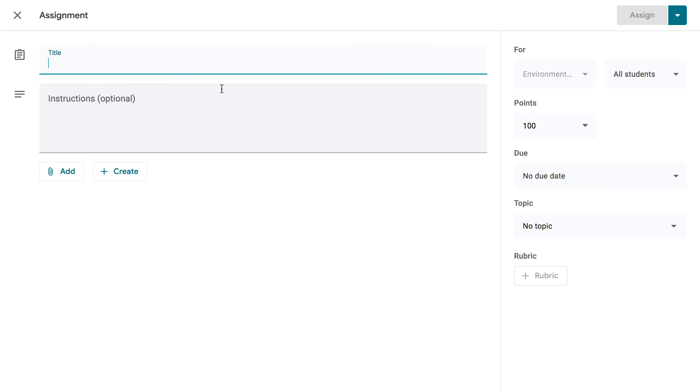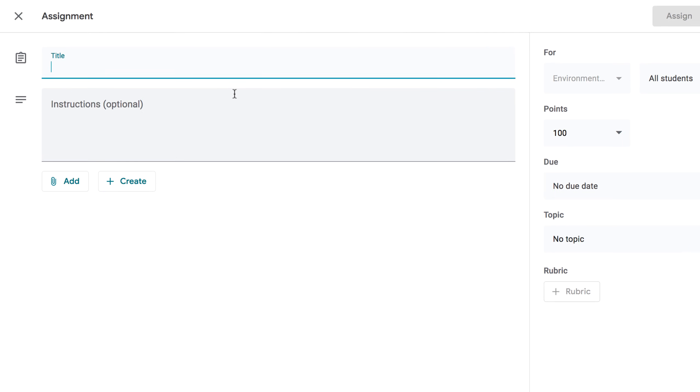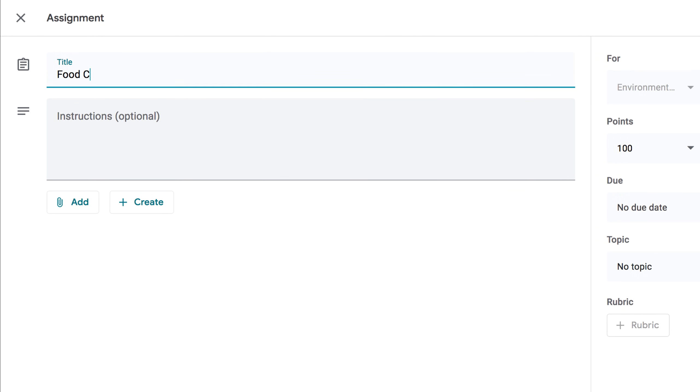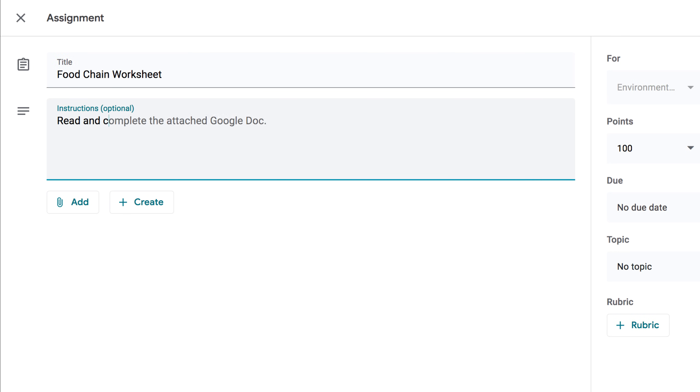This will bring up the assignment form, where you can enter all the necessary info for students to complete their work. Let's take a look. First, you'll want to add a title for your assignment. If you'd like to include instructions, you can enter them into the box here.